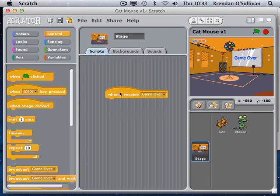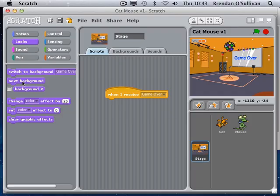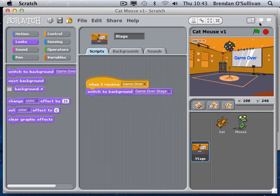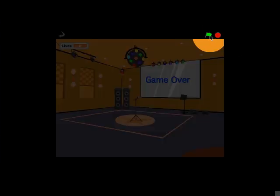Now for the code: when I receive 'game over', under the looks block for the background you can see there's a different set of commands - instead of switching costume it says 'switch background'. So I'm going to say: switch the background to the game-over stage.